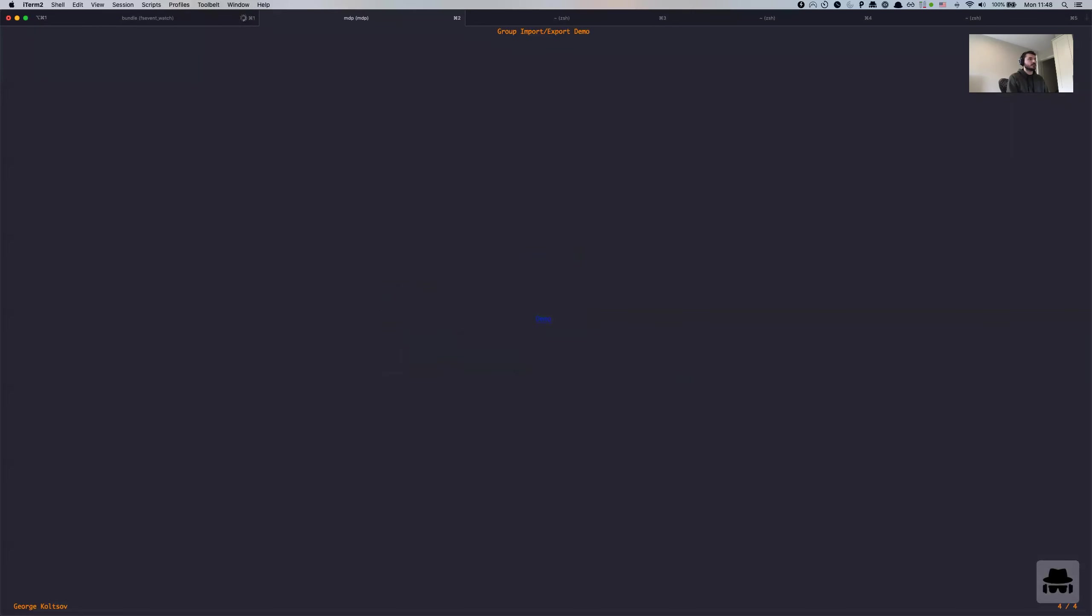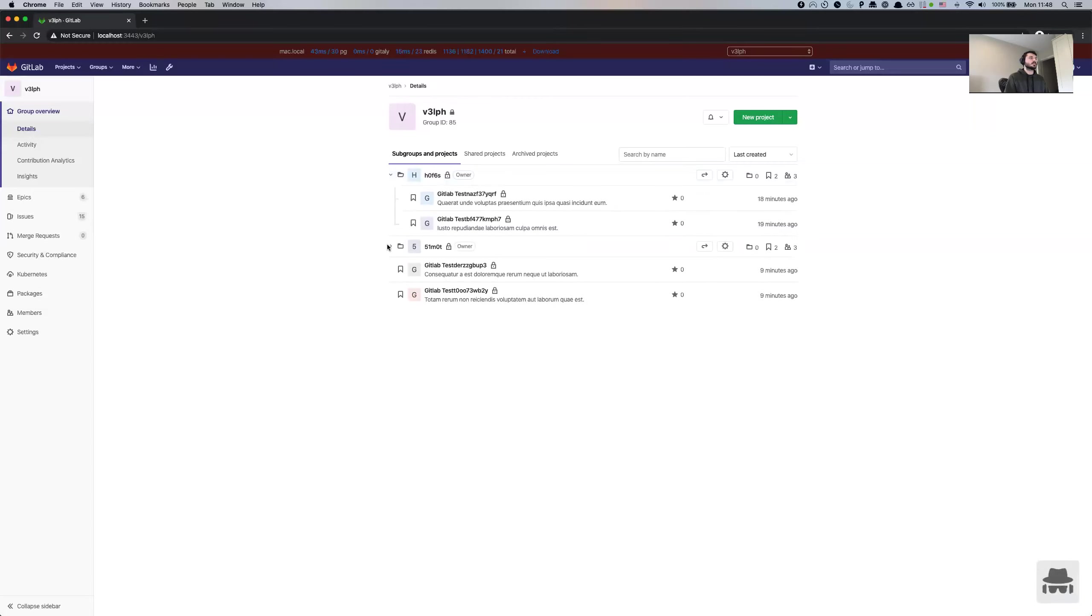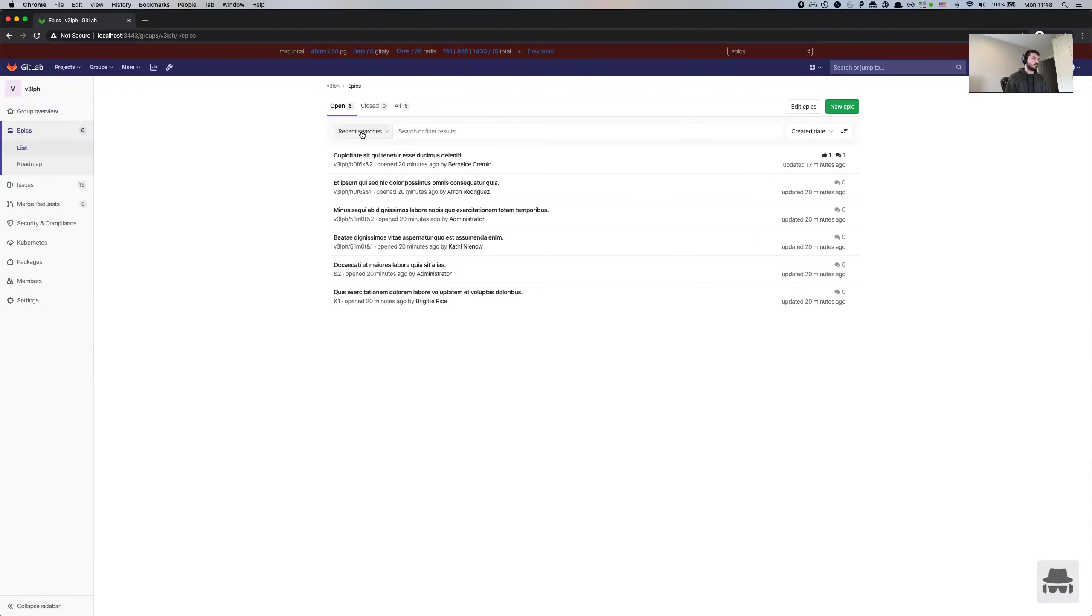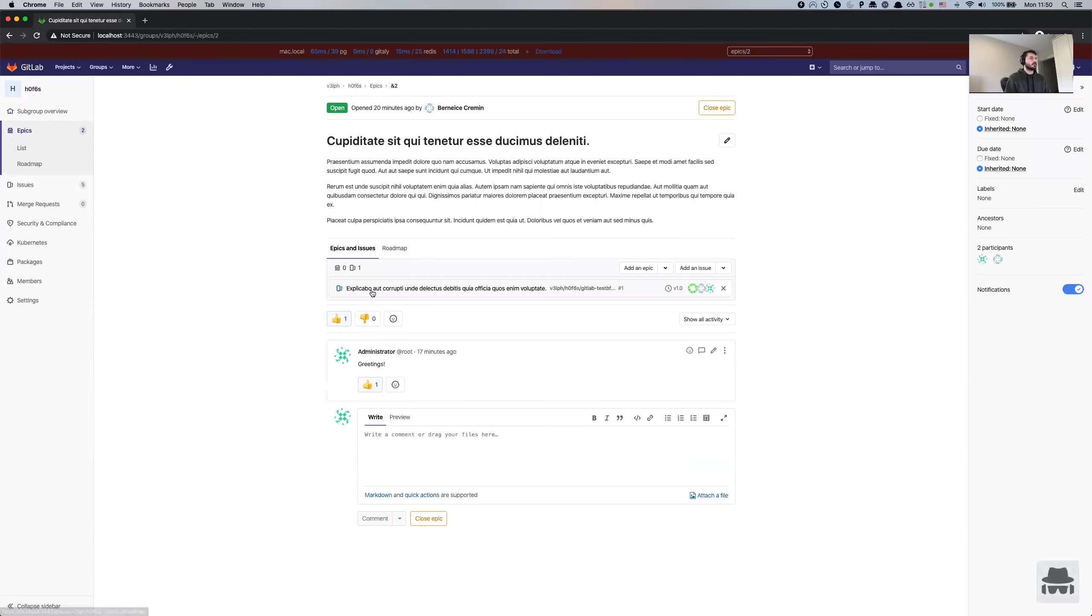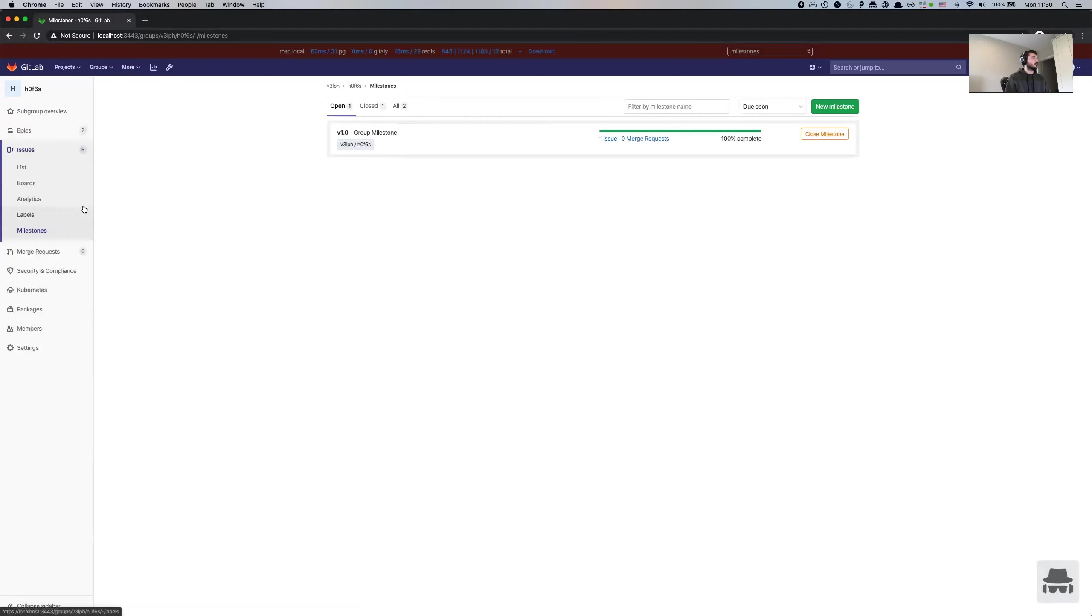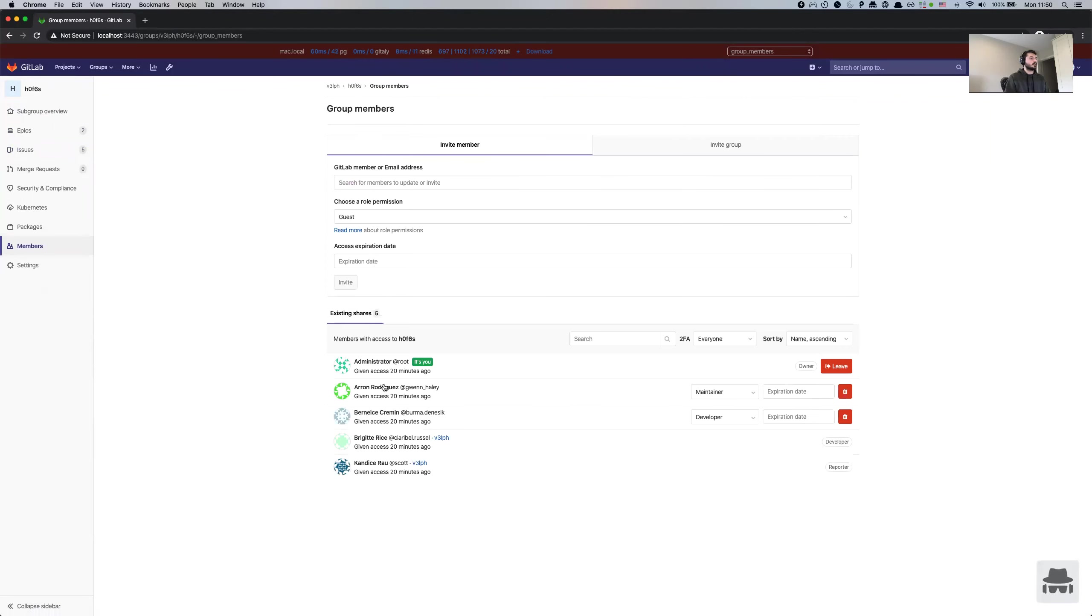So let's do a quick demo. I'm running GitLab locally, and I have a pretty basic group structure that has the root group. It also has two subgroups and six projects. As you can see in this group structure, there are six epics. And some of the epics have emojis and comments. Then we have milestones as well, just two of them. We have group labels, two of those, and we have members, five members.